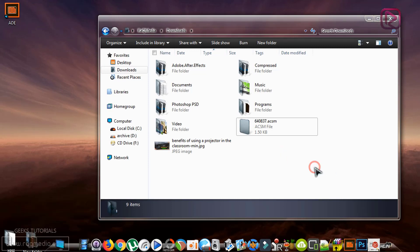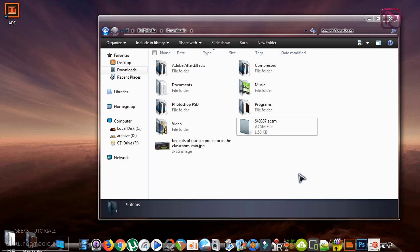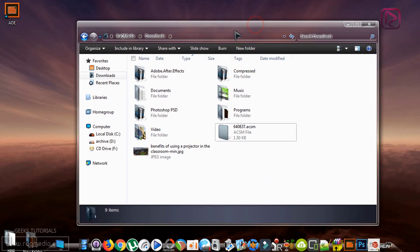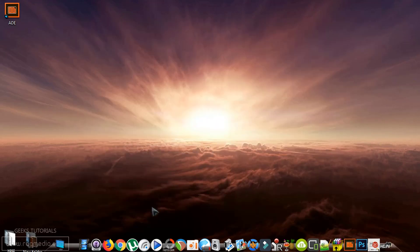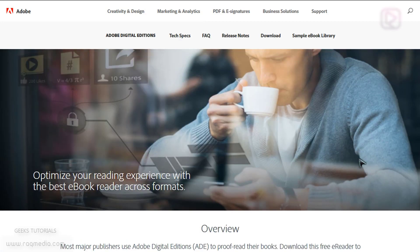Don't worry, the problem will be solved soon. In fact, it is a protected ebook which is downloaded legally and you have paid for it, so you don't have the right to distribute it or share it with other people. That's why they have protected it through certain algorithms, so we need to download the appropriate software for solving this problem.